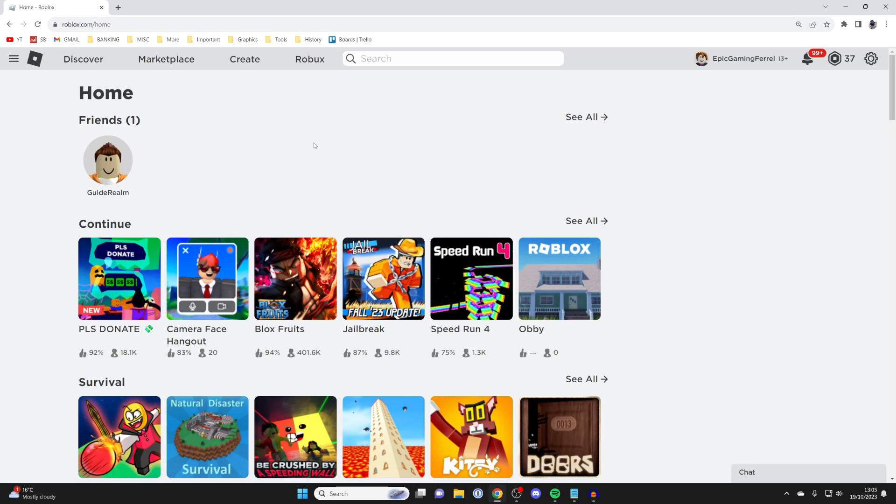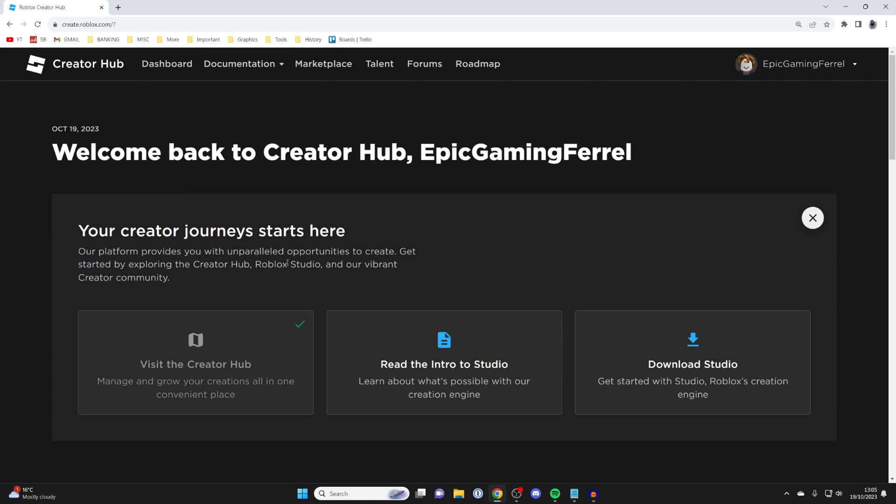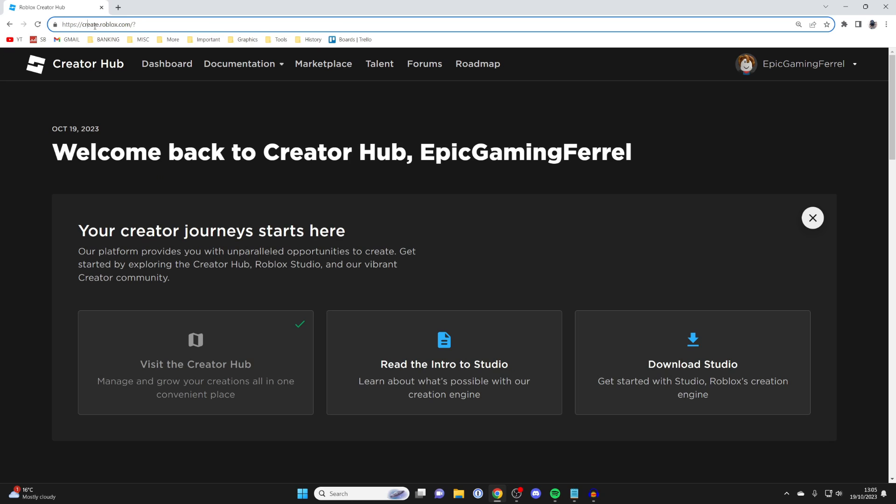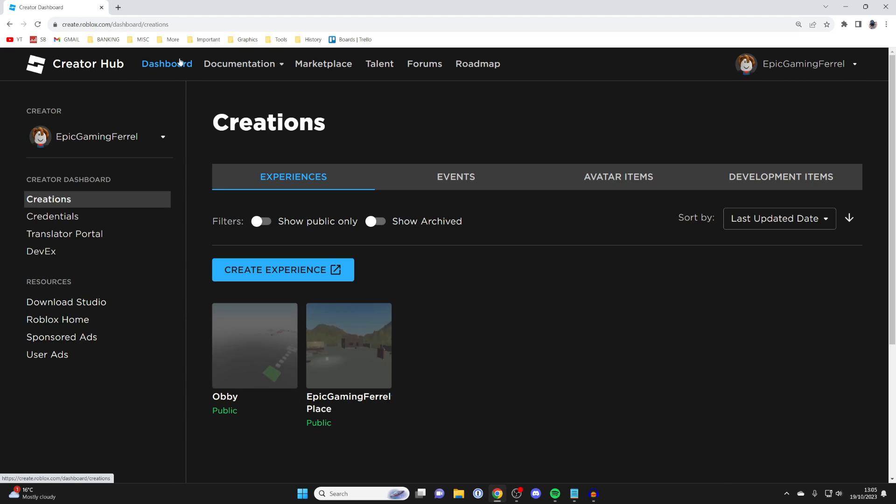Firstly, head to the top of Roblox and click on Create. If you get taken to a different page than me, just make sure you type in create.roblox.com and you'll be taken here, and then click on Dashboard at the top.